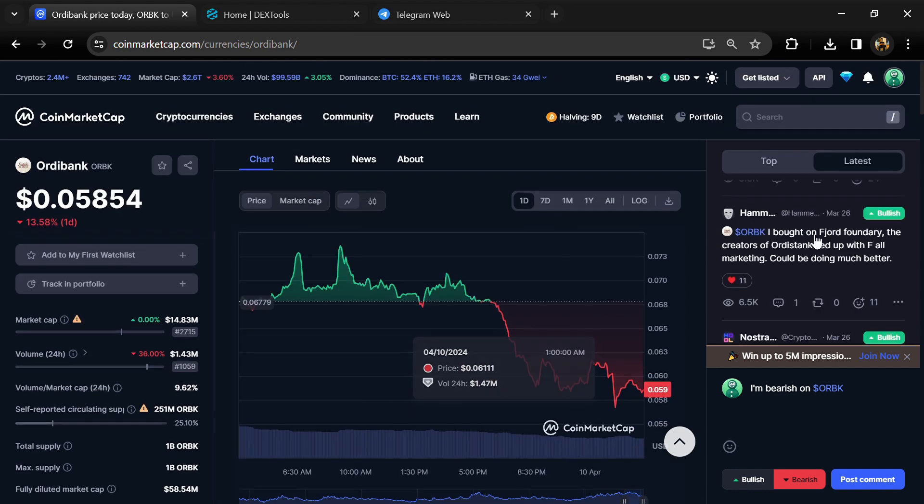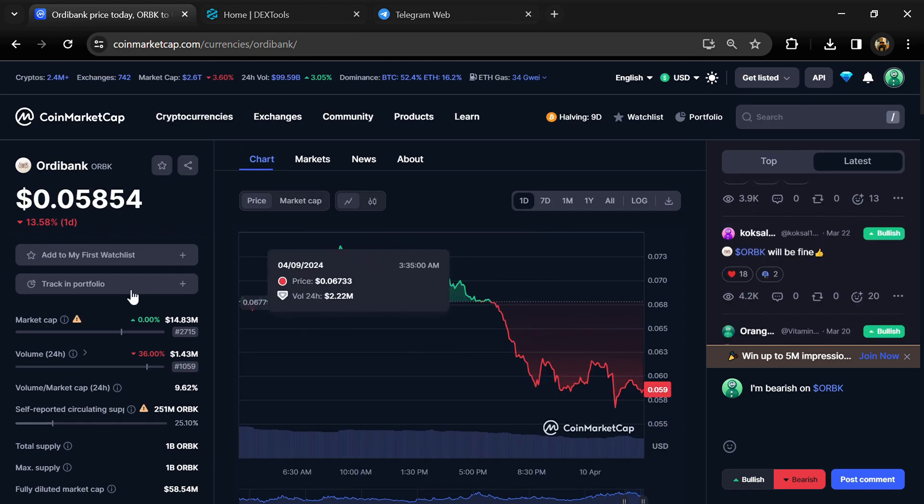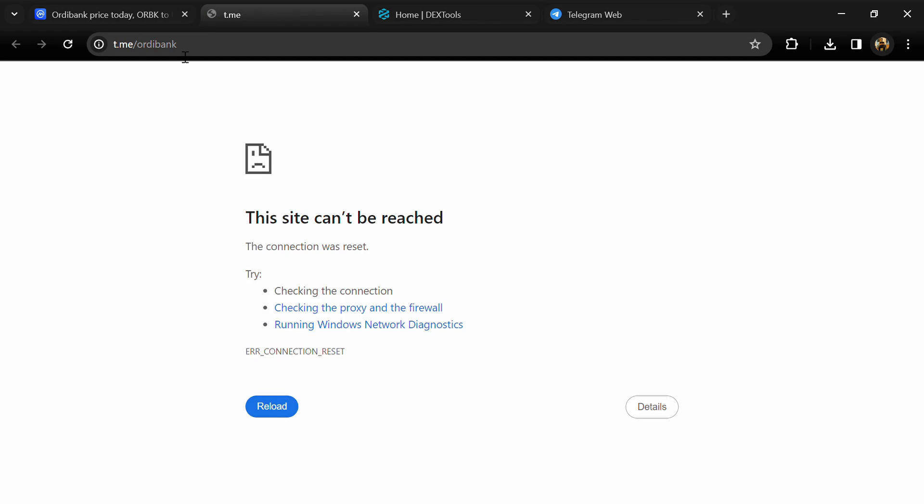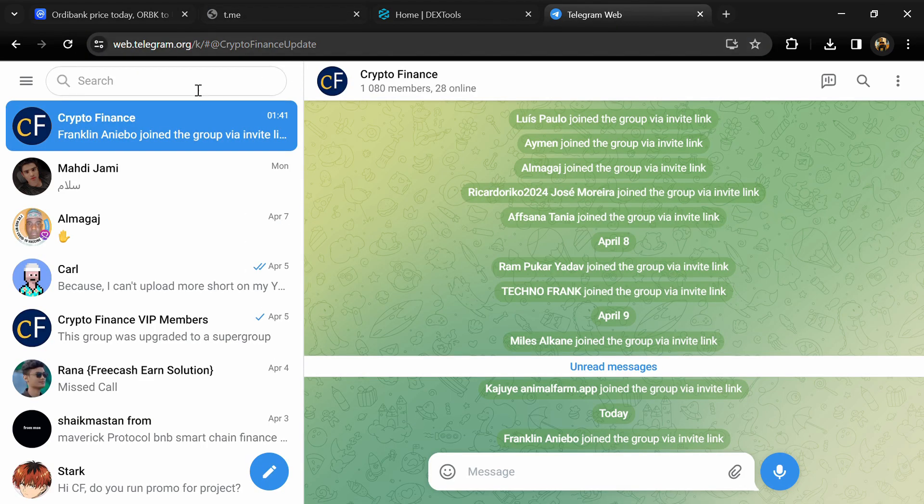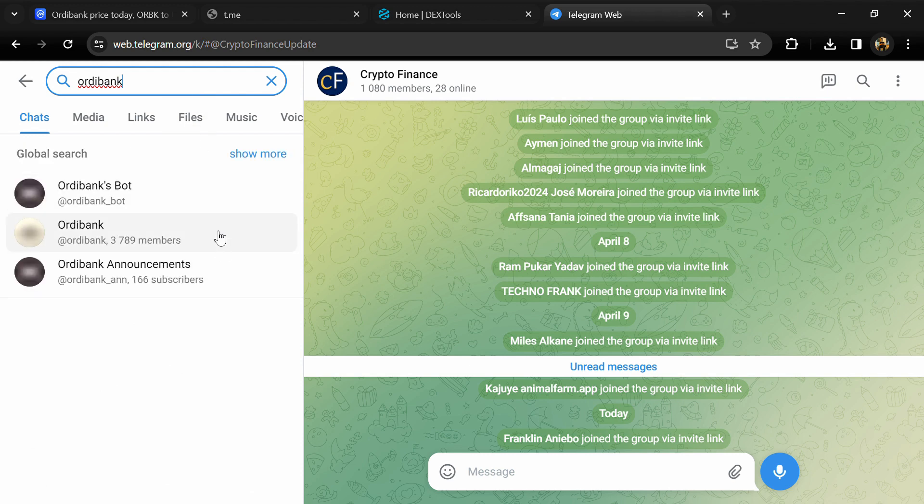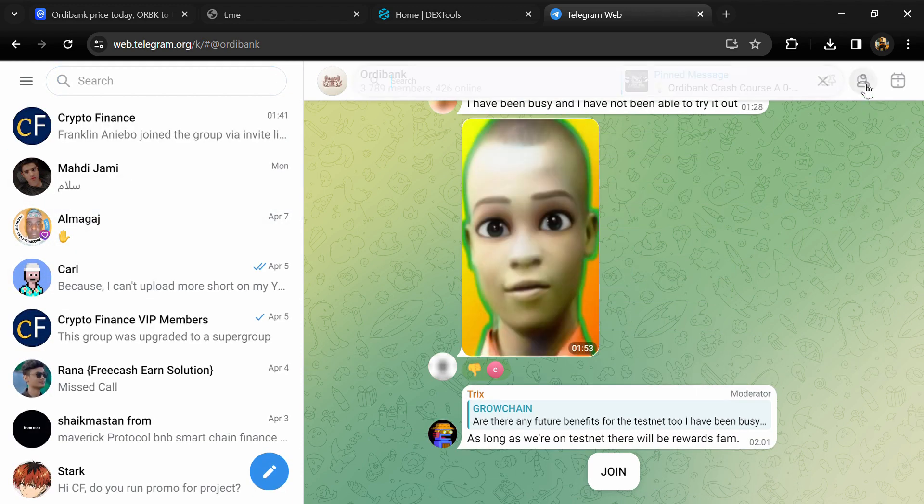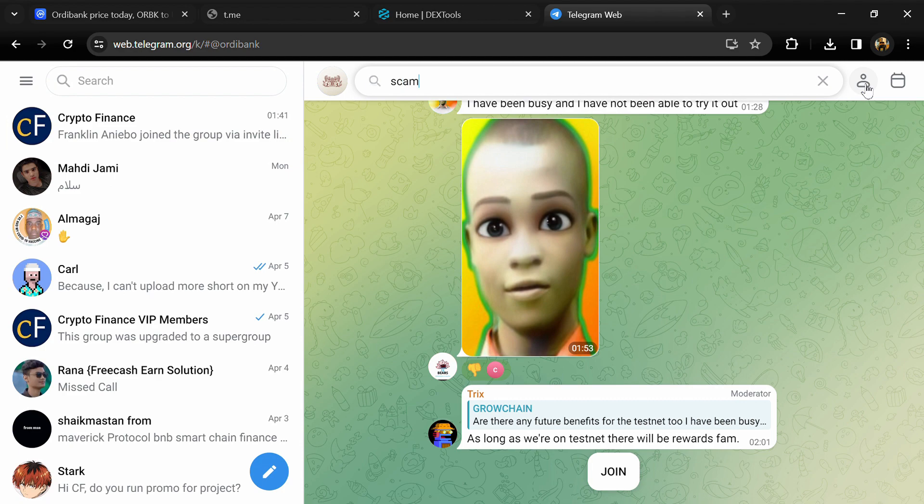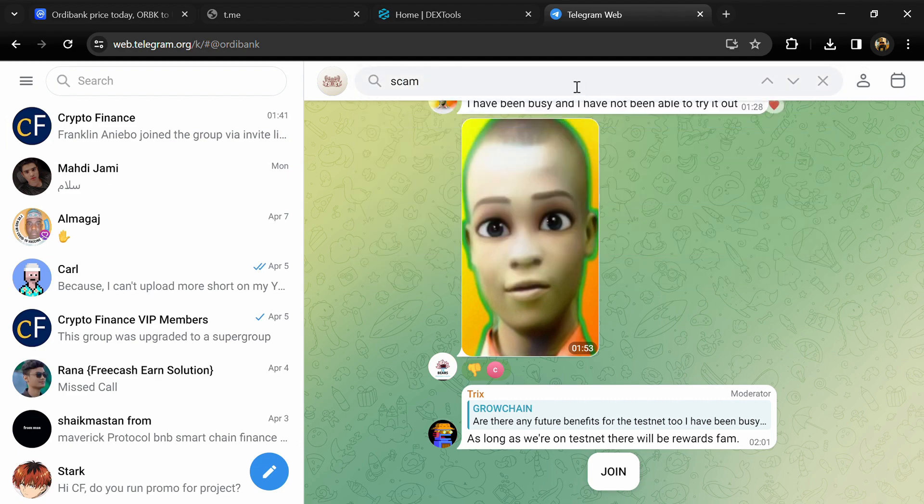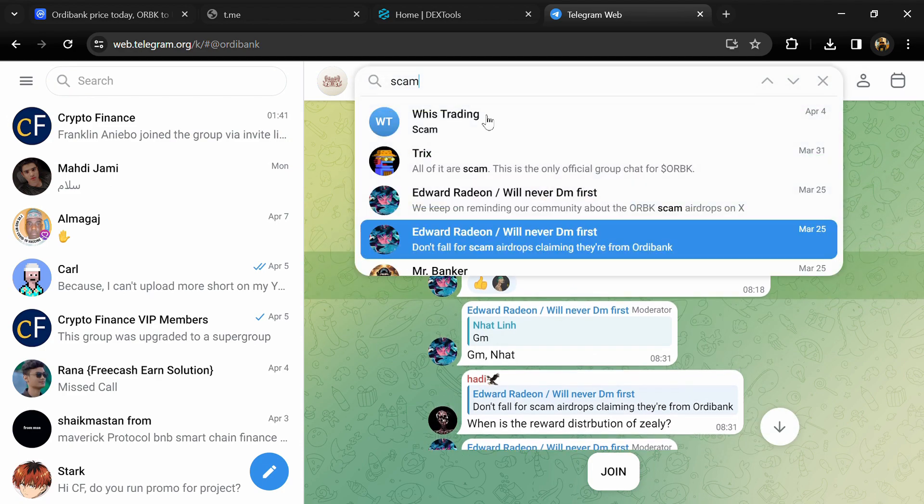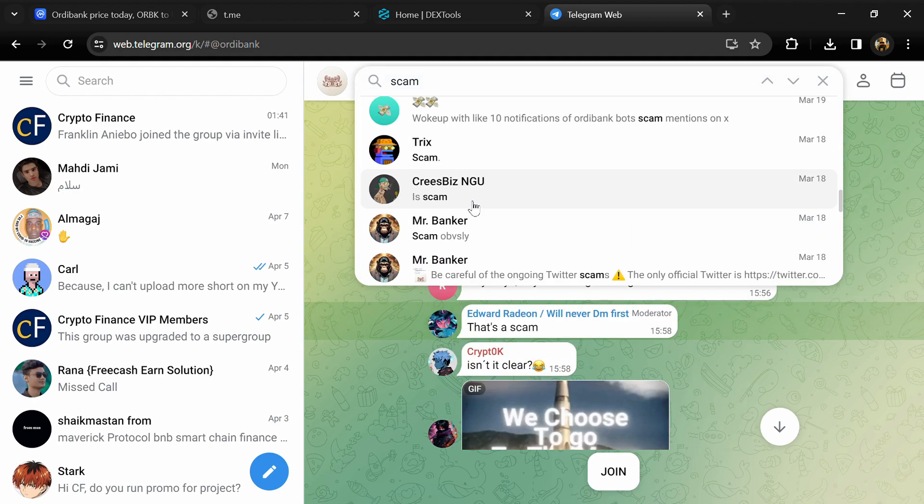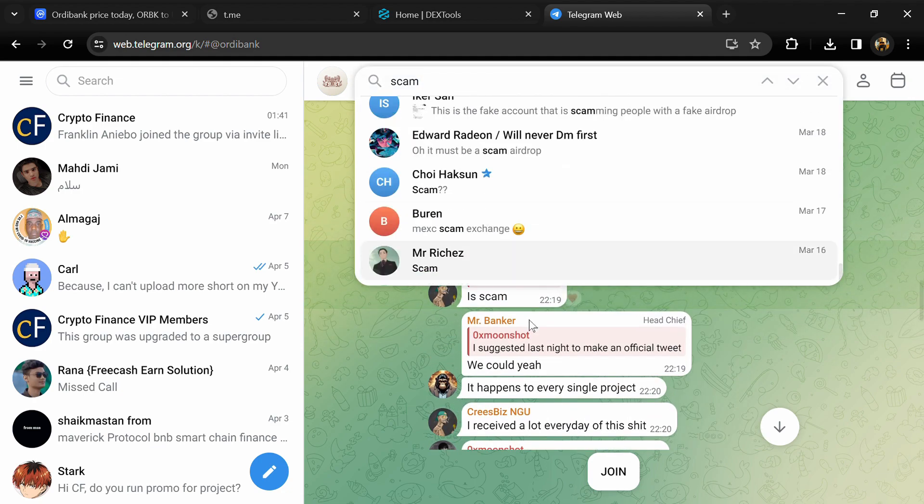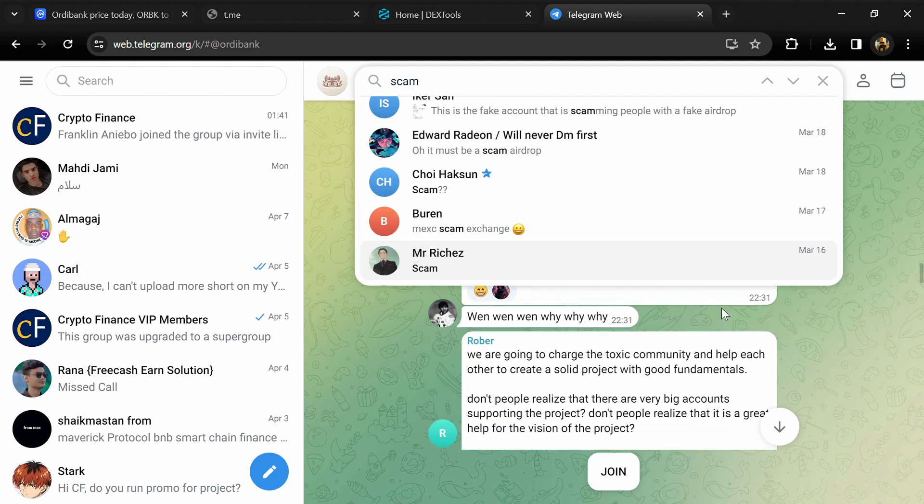After that, go to the social media section and click on Telegram. Now you will open this token on Telegram and here you will search for scam. So here different comments are showing related to scam. You will check every comment in detail.